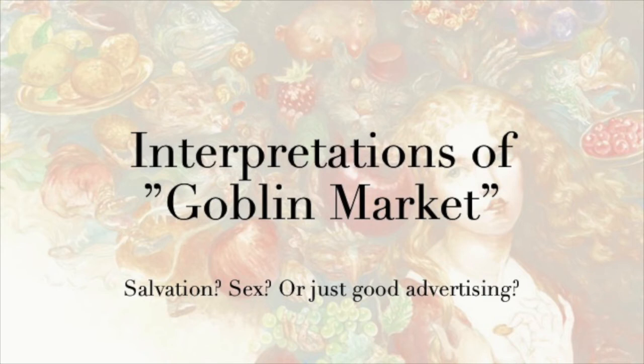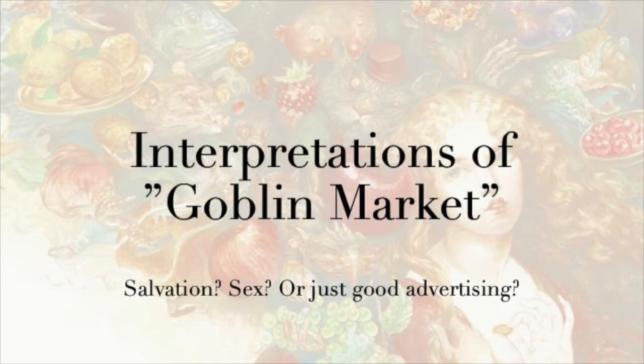Whenever the study of literature comes up in popular culture, the talk is often about the difficulty, sometimes the absurdity, of literary interpretation. The idea is that literary scholars spend a lot of time trying to figure out what individual works mean, and especially in popular culture, literary scholars are often portrayed as looking too hard for those meanings, trying to read into an otherwise straightforward work some kind of bizarre interpretation that's not really there.